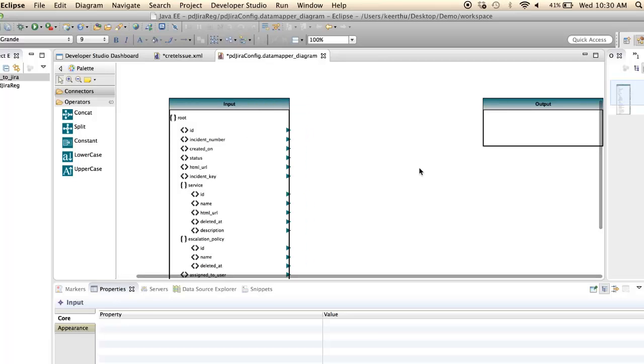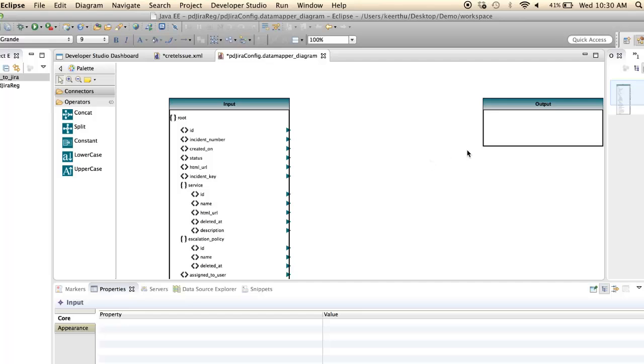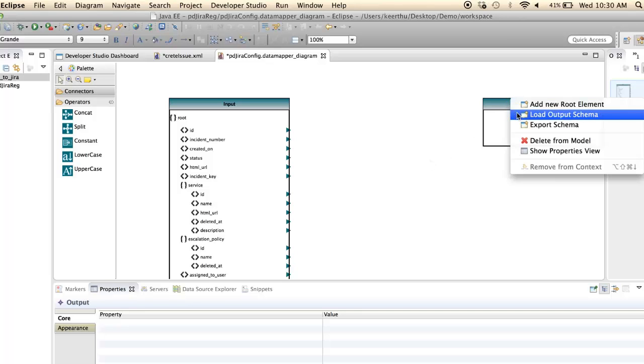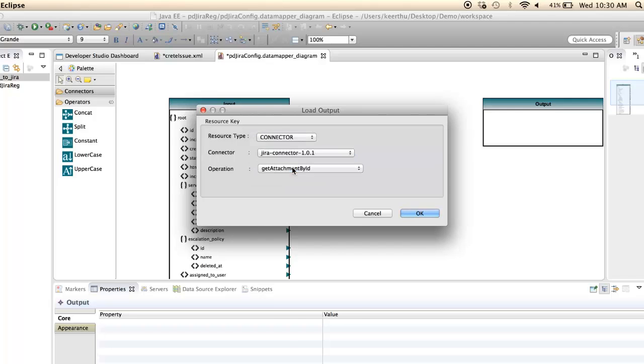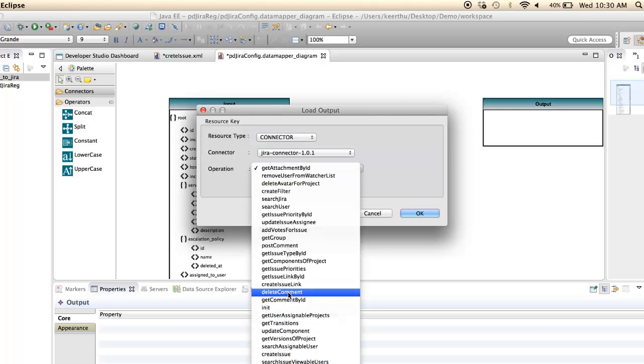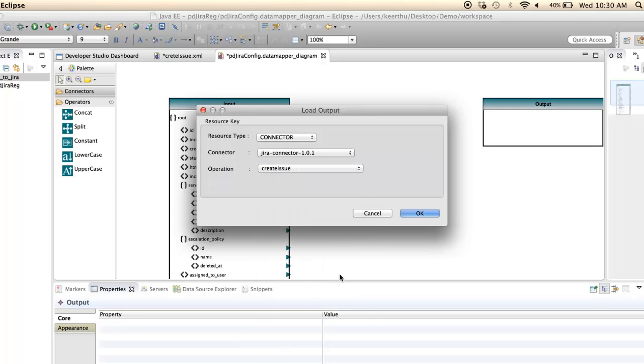Now load the output schema using connect to operation schema. Select the operation and click OK.